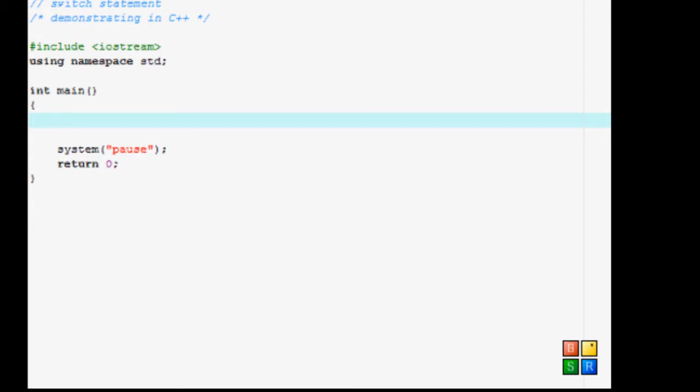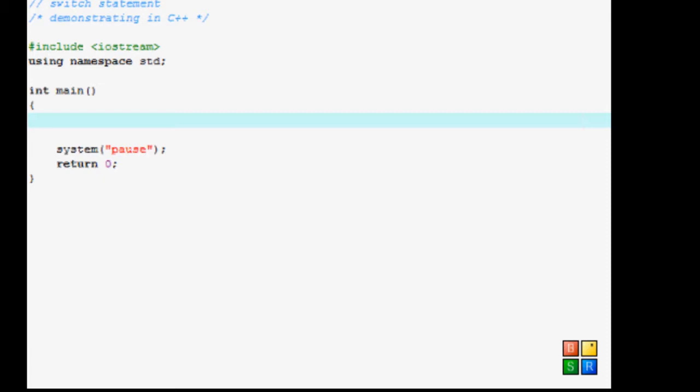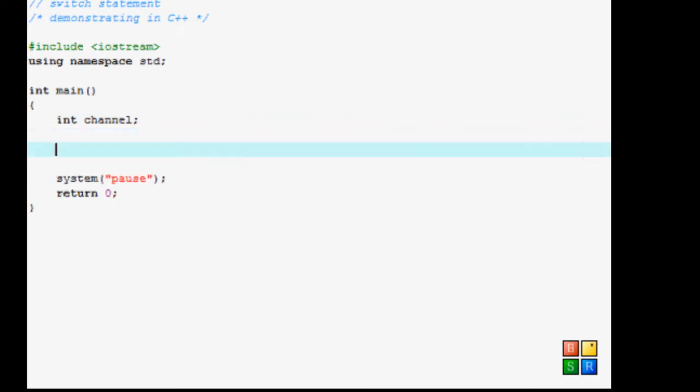So let's do that. We are going to be asking if, what channel would you, if you turn on TV, what channel would you like to watch? So let's start. We will do int channel, don't give anything.